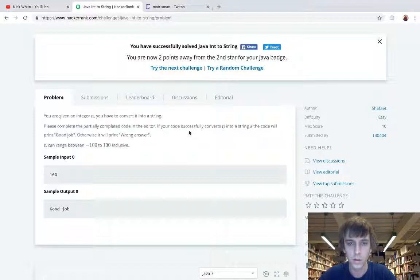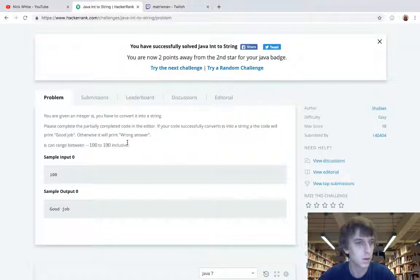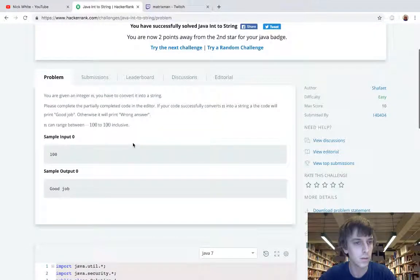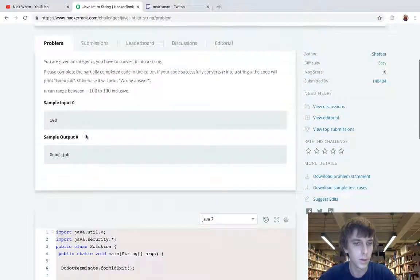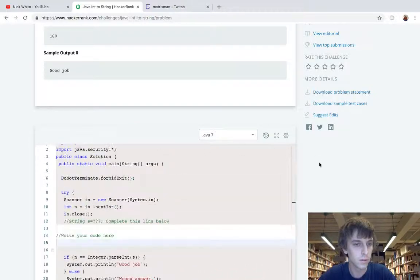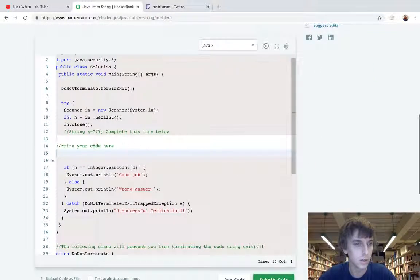Please complete the partially completed code in the editor. If your code is successful, it converts n to a string, then the code will print good job, otherwise wrong answer. n can be between negative 100 and 100, so we get 100 and we get good job.